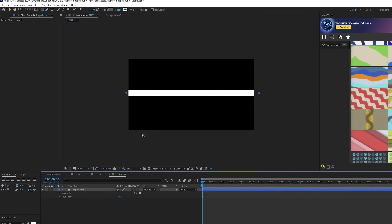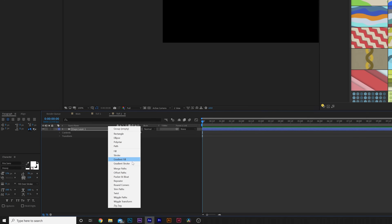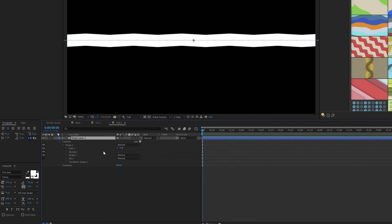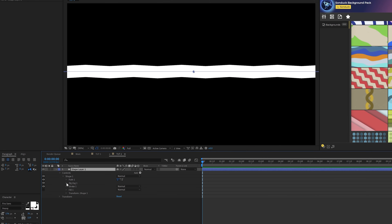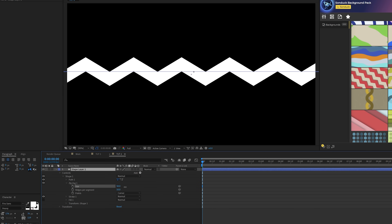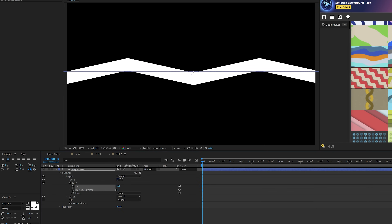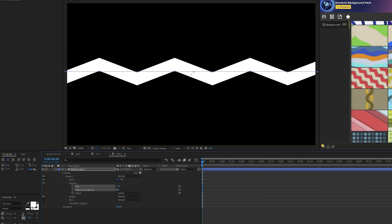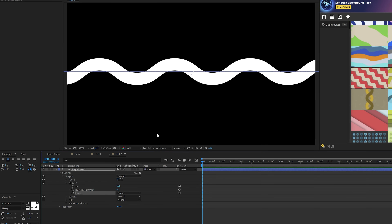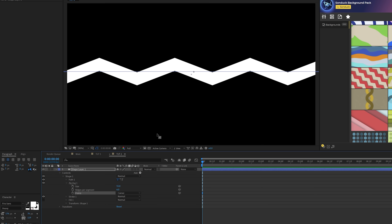Open up the shape layer, come to Add, and we're going to add a Zigzag — which is right here at the bottom. Open up the Zigzag tab and increase the Size, which controls how thick you want your zigzags to be. You can also come into Ridges Per Segment and lower that down. If you want, you can also set this to Smooth and get a really cool, unique look.